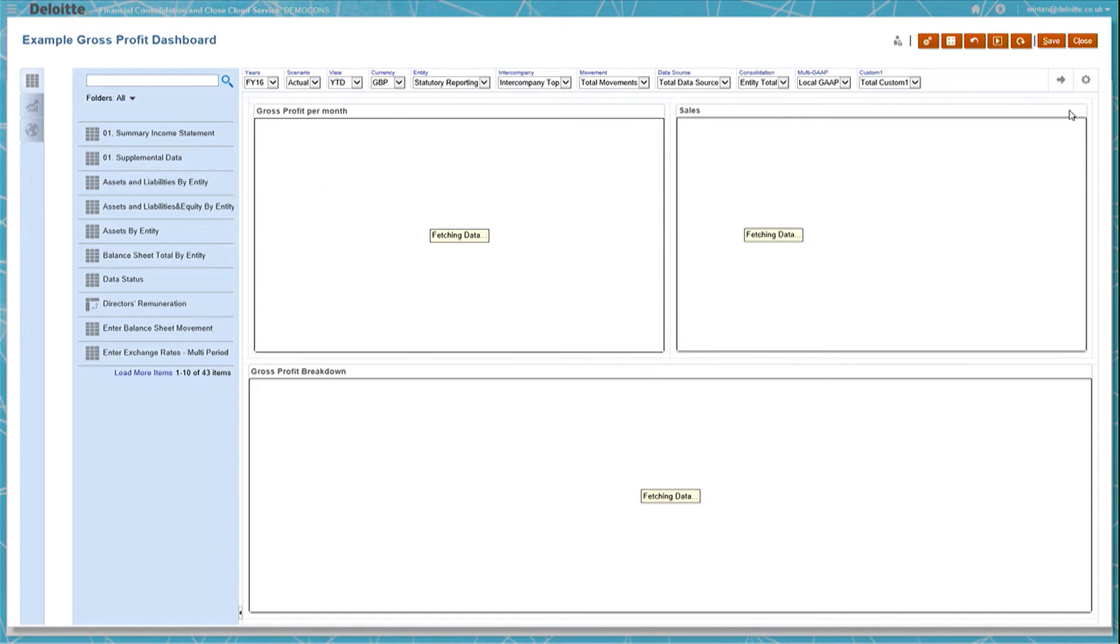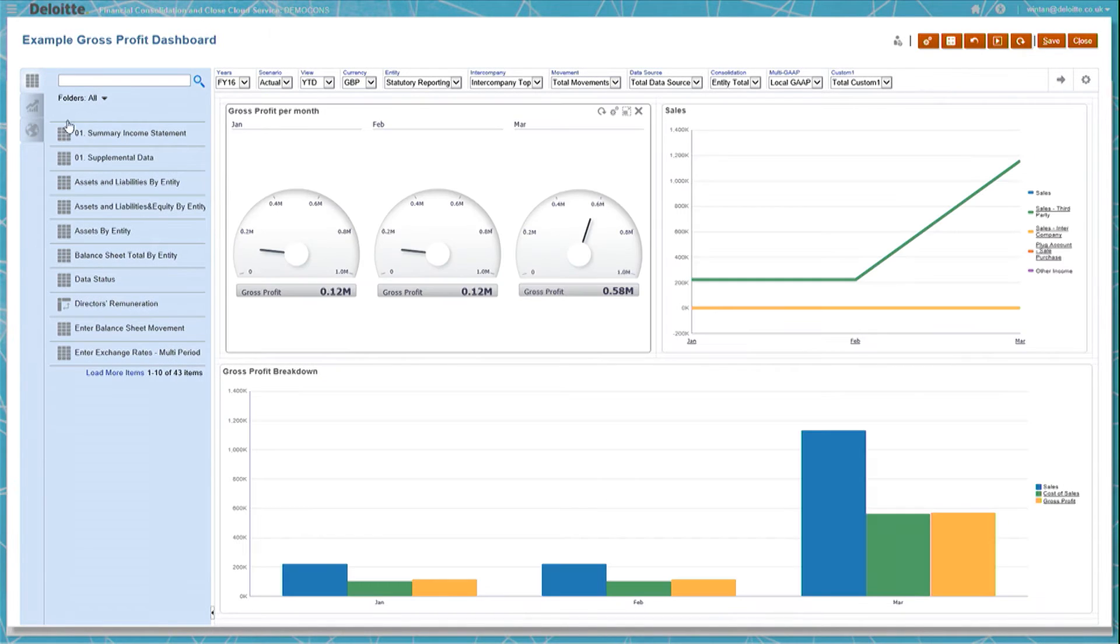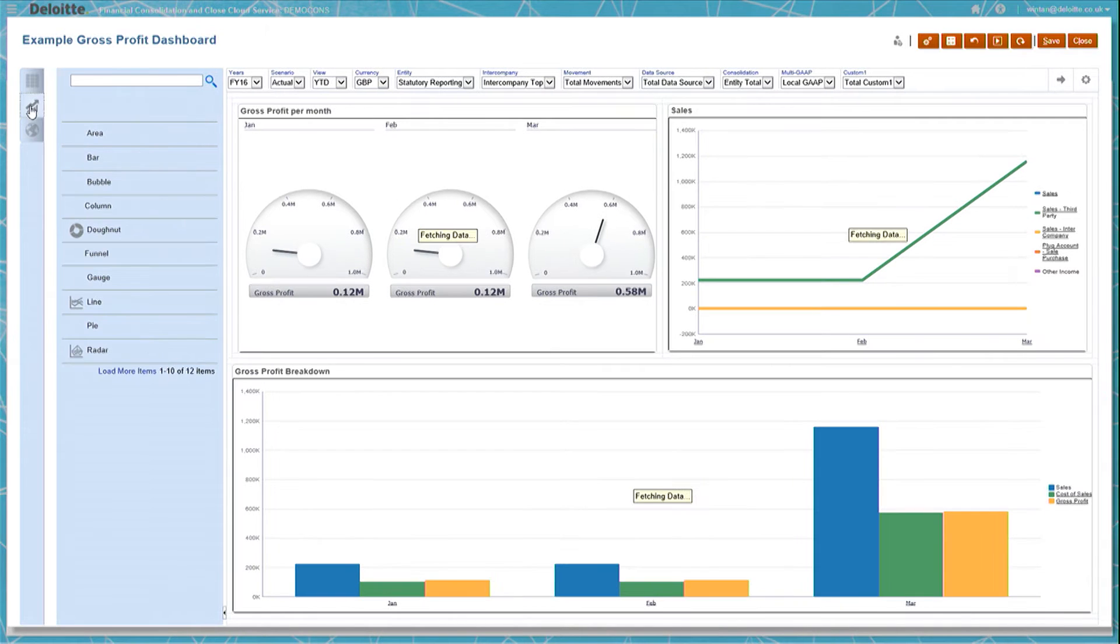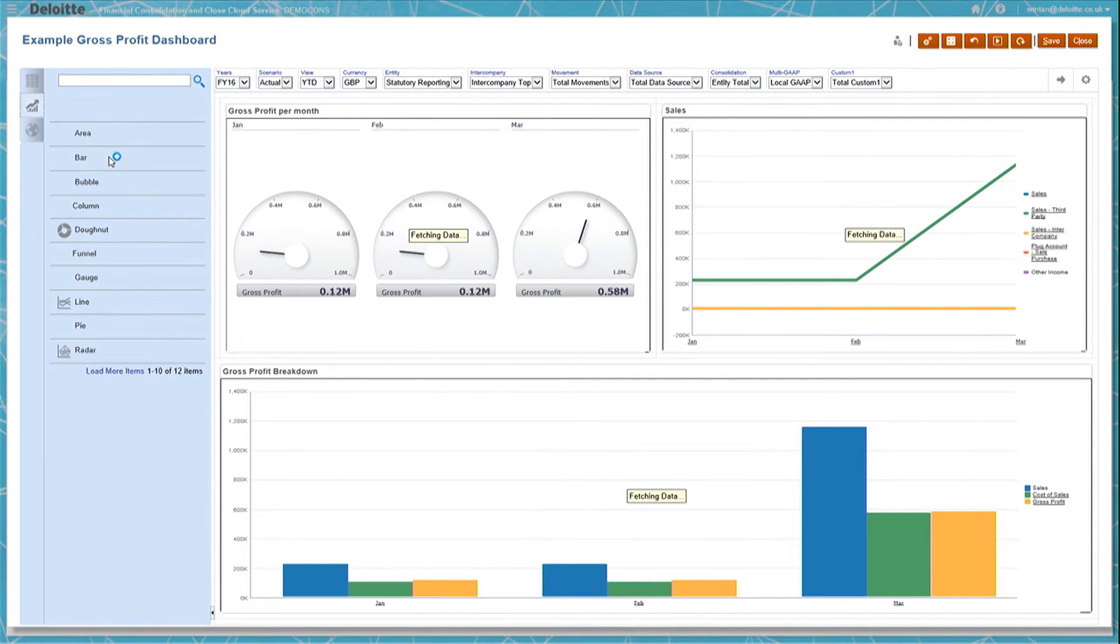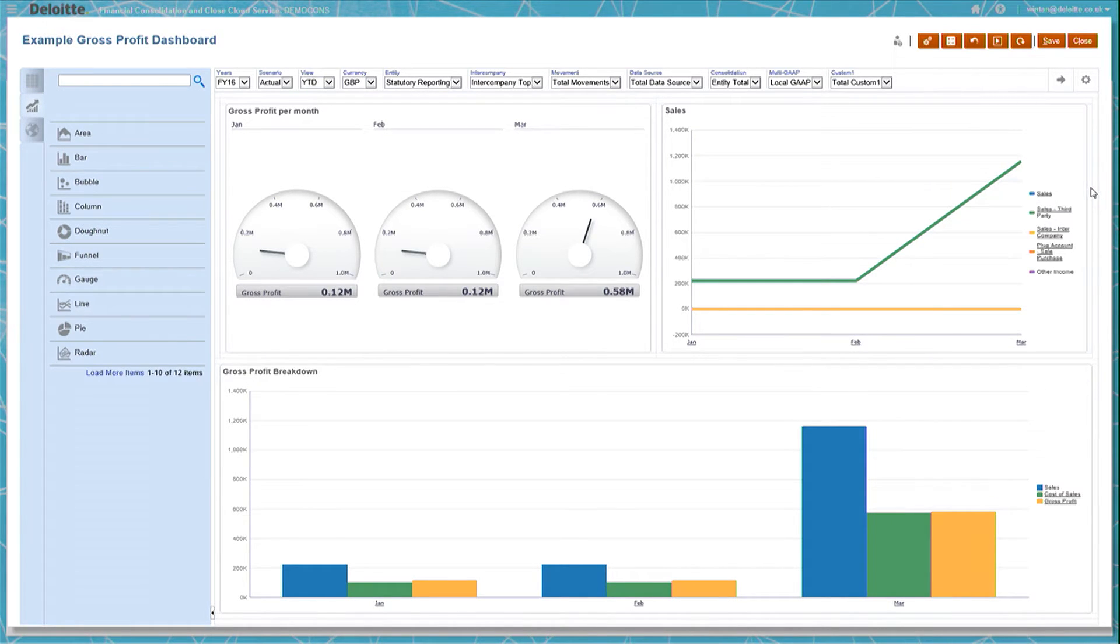We would then go to the left where we would select the graphs and then click and drag a bar chart to where we want to place it in the dashboard. In this case, beside the sales graph.